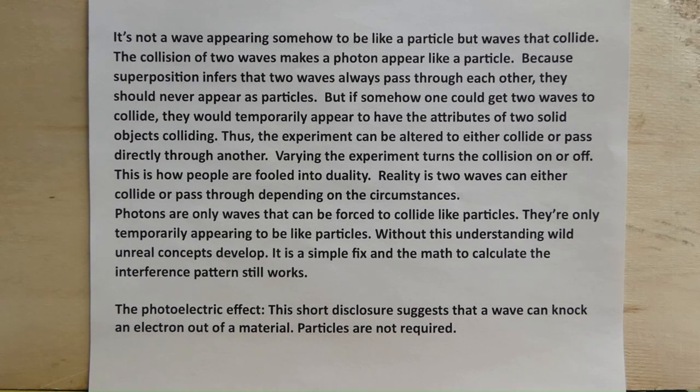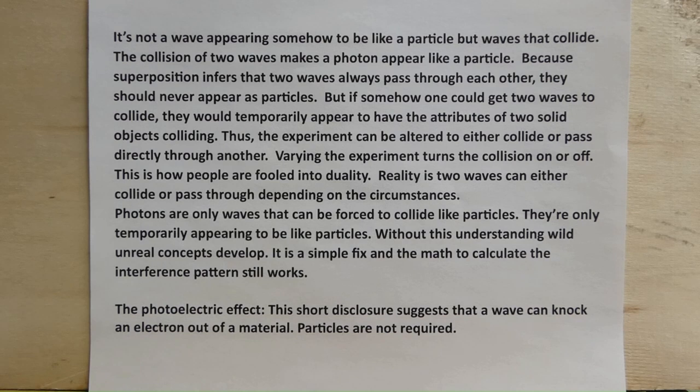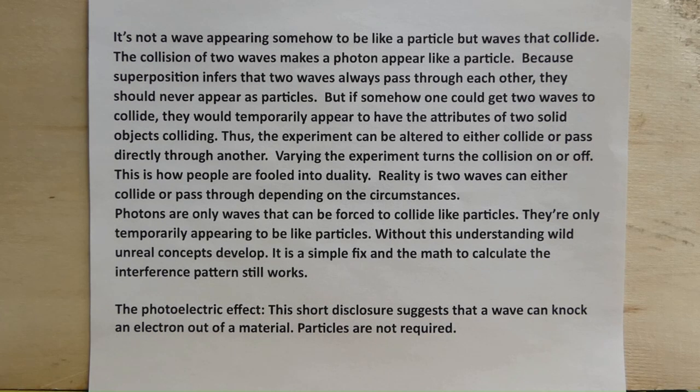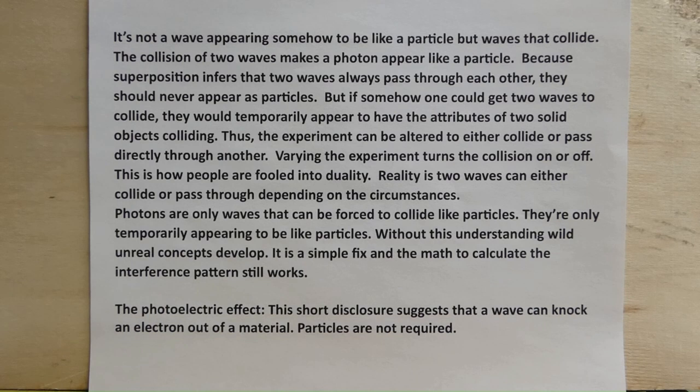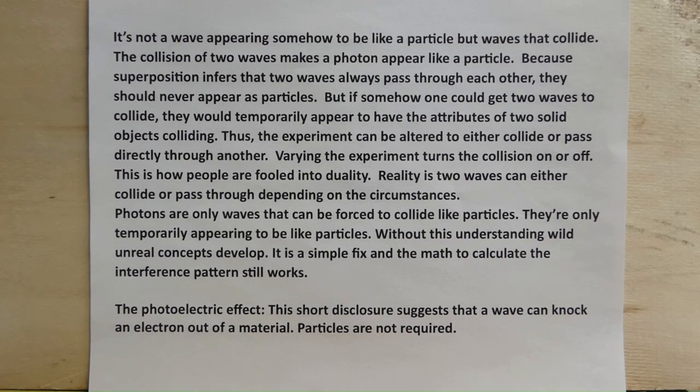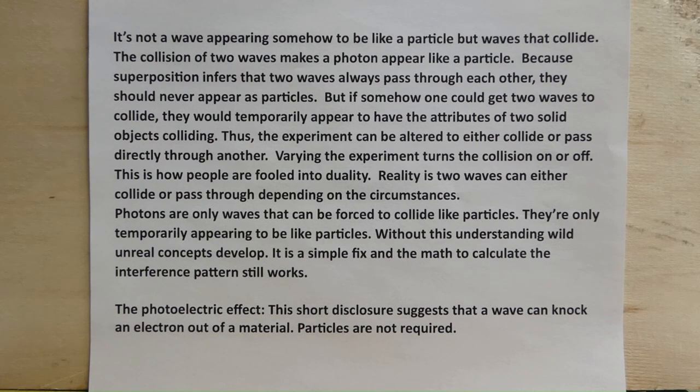Thus, the experiment can be altered to either collide or pass directly through another. Varying the experiment turns the collisions on or off. This is how people are fooled into duality. In reality, the two waves can either collide or pass through depending on the circumstances. Photons are only waves that can be forced to collide like particles. They're only temporarily appearing like particles. Without this understanding, wild, unreal concepts develop. It's a simple fix and the math to calculate the interference pattern still works.